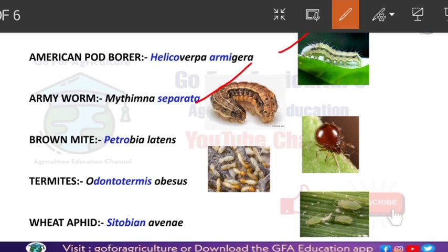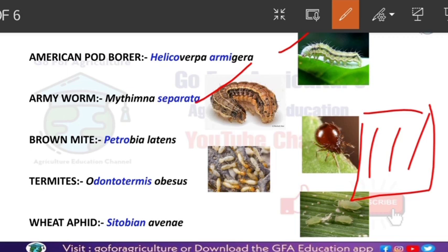Third insect pest: Brown Mite. The soldiers got separated across the whole field and started killing termites. But termites are very very small, so what they did is they used petrol. The wheat field is already harvested, and after harvesting they started using petrol - meaning fire - to kill the termites. So Brown Mite's scientific name is Petrobia latens. From 'petro' you remember petrol.